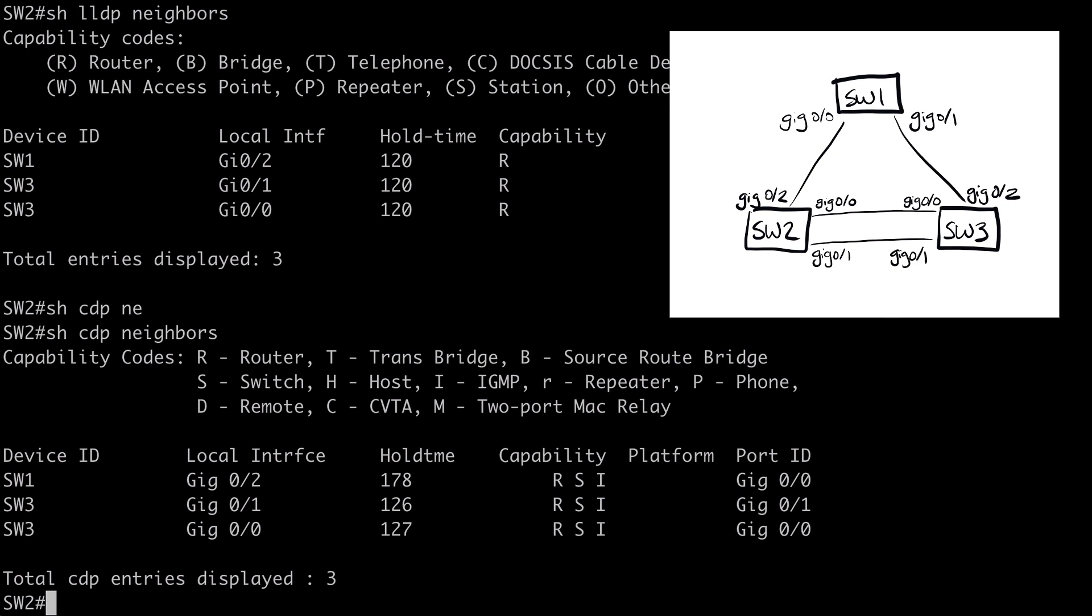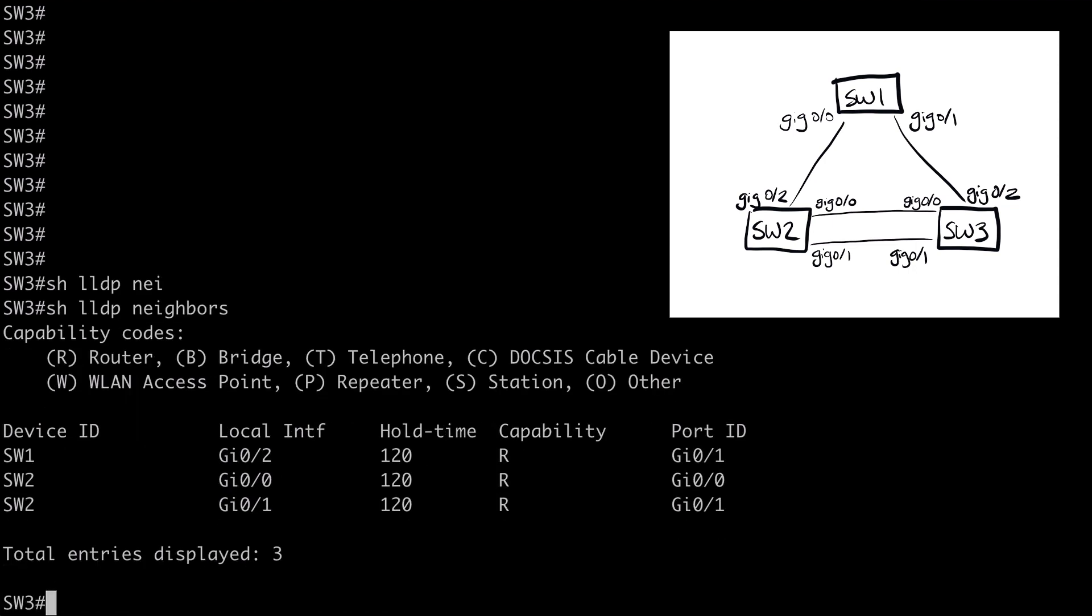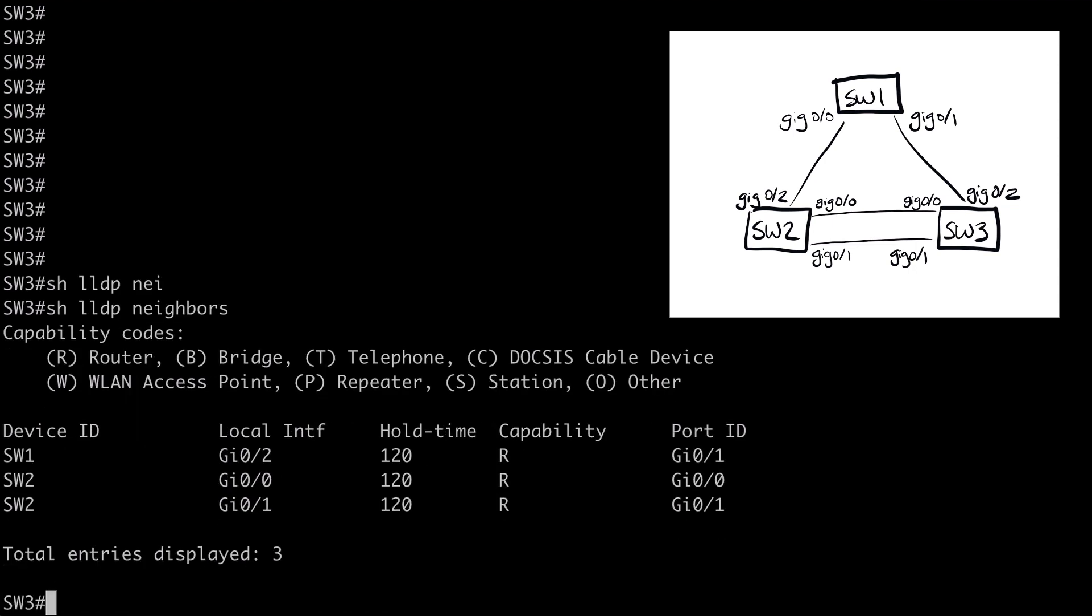And just for completion, let's go to Switch3. We'll say show LLDP neighbors. And we don't see anything new here. We see information it looks like we already know. So now it looks like we have a complete view of our simple lab topology.